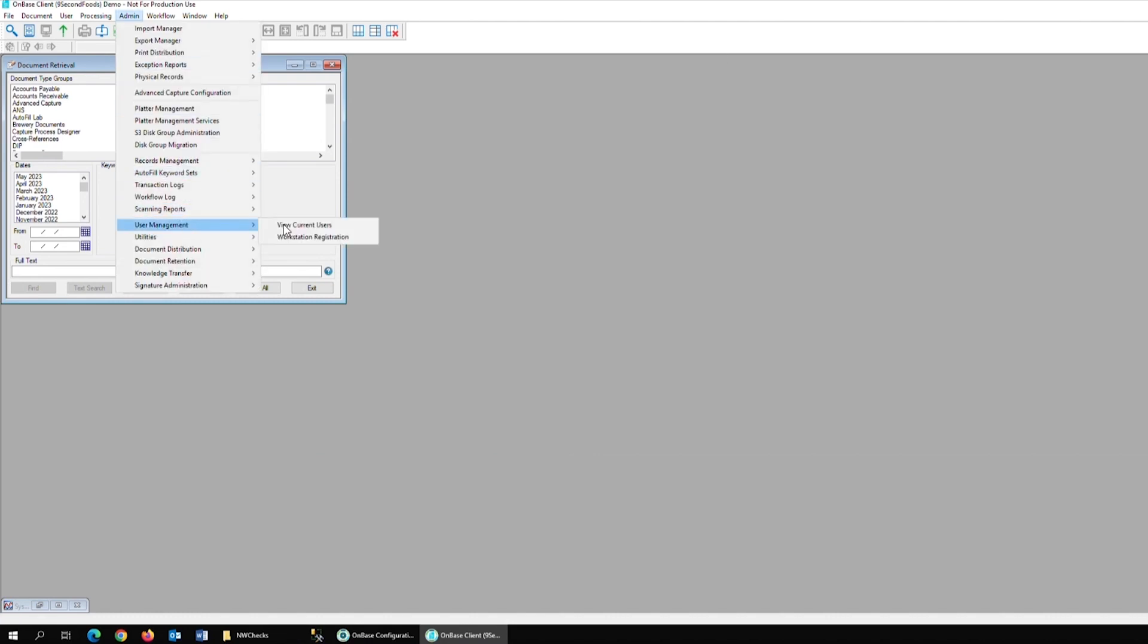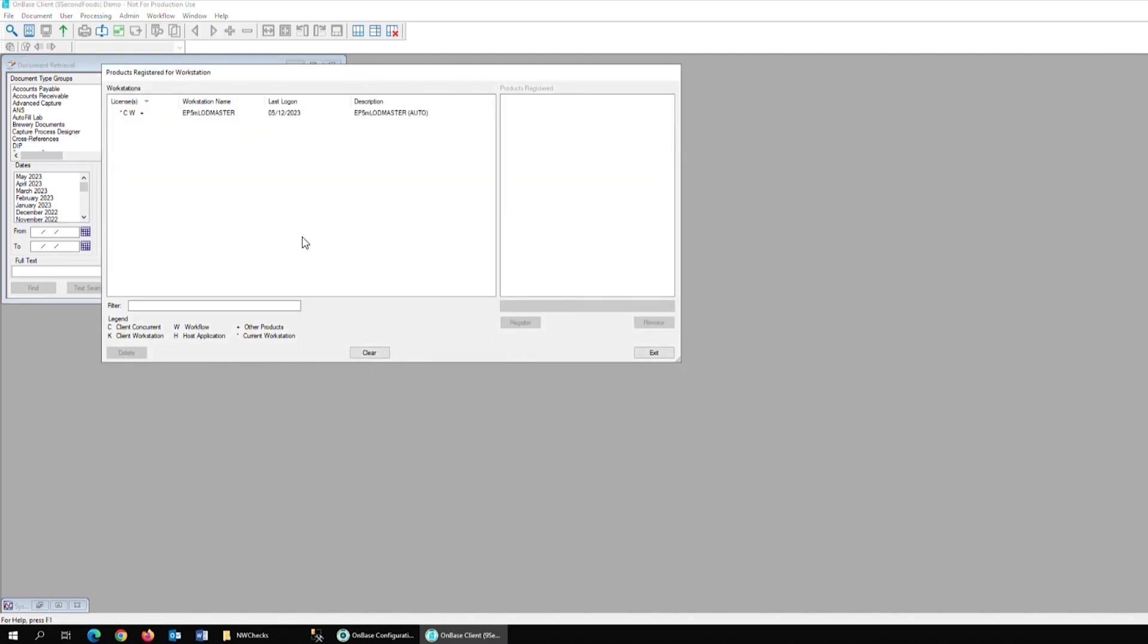This can be checked in the OnBase Client, Admin, User Management, Workstation Registration.